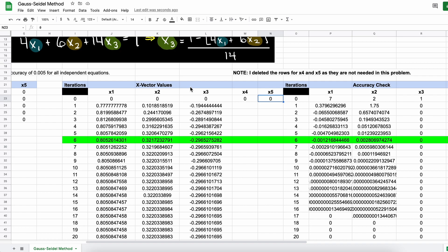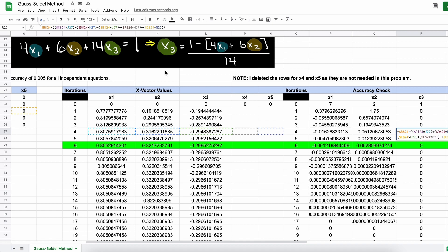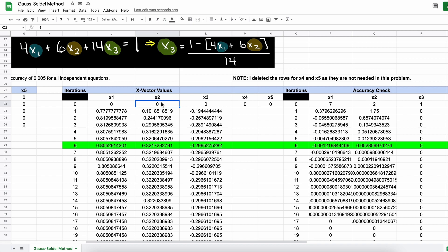As you can see here, iterative numerical methods are best solved through either Google Sheets, Microsoft Excel, Matlab, Python, or really any other coding language. This is because iterative numerical methods are very tedious to perform by hand, and very easy to make a mistake with.